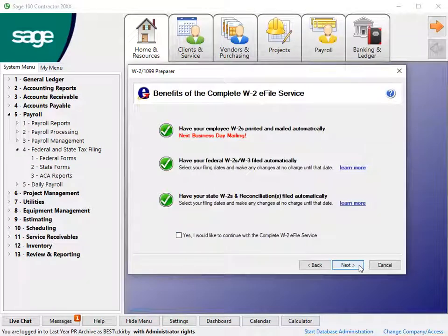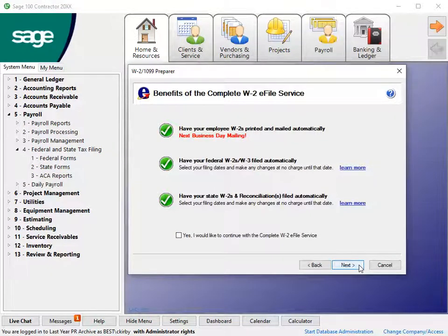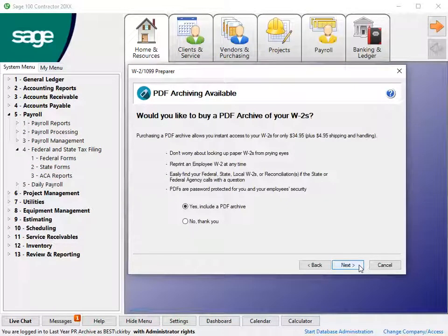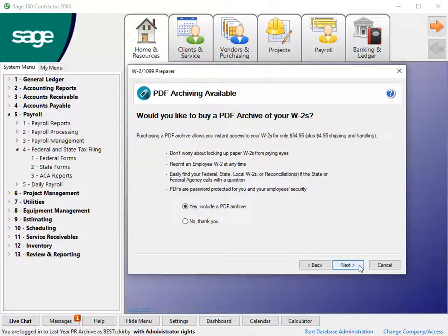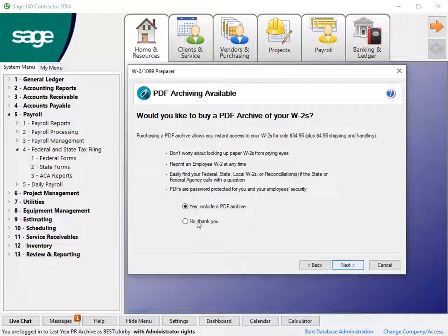Review the e-file benefits message, then click Next. You have the option to purchase a PDF archive of your W-2s, which provides a way to reprint a W-2 at any time. We'll choose No. Click Next.